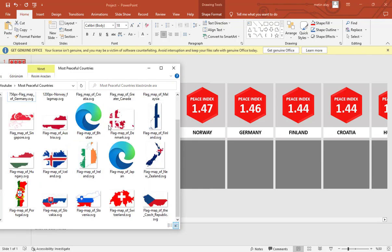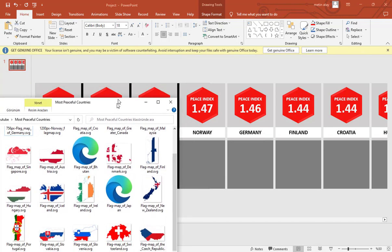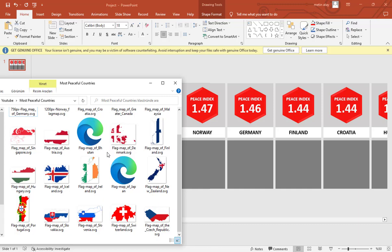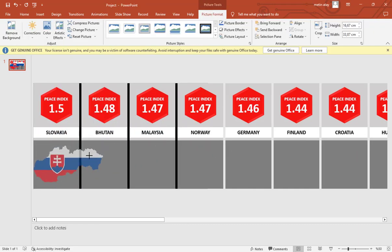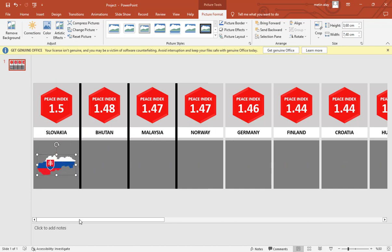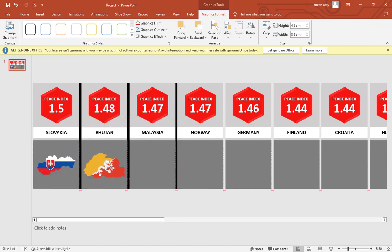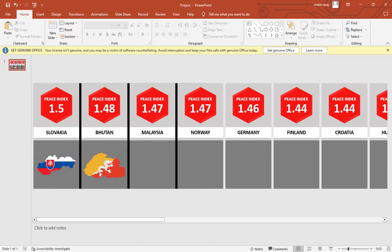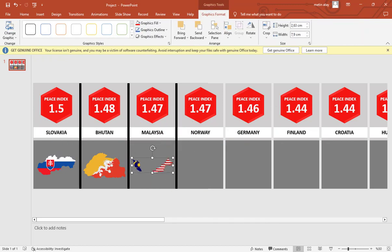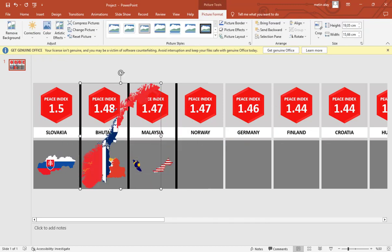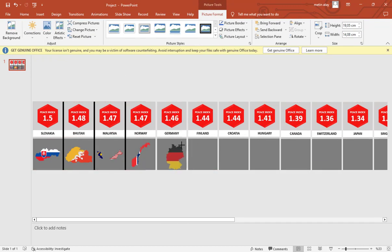Now we add flag maps. I also made a video about how the flag map is made, you can watch it too.